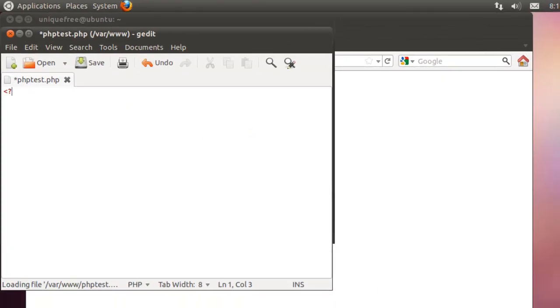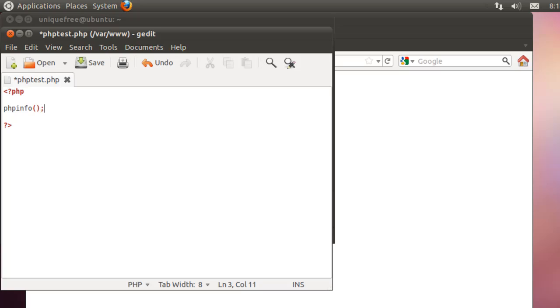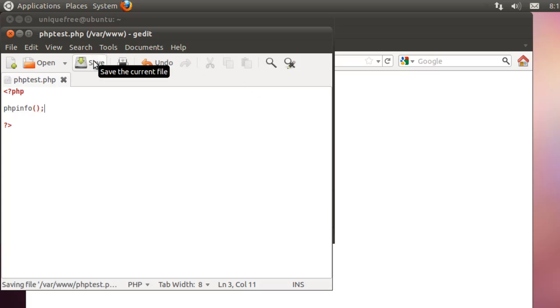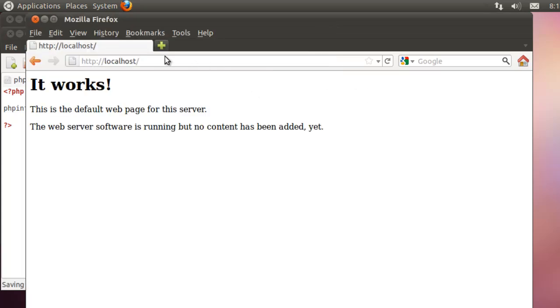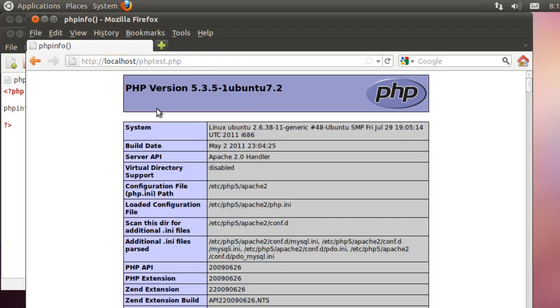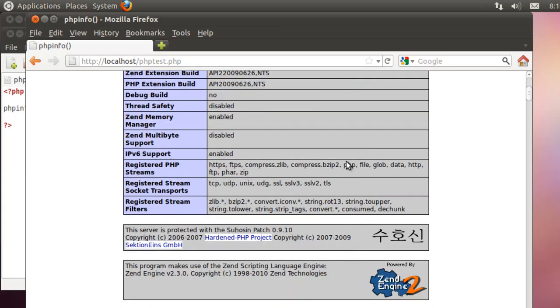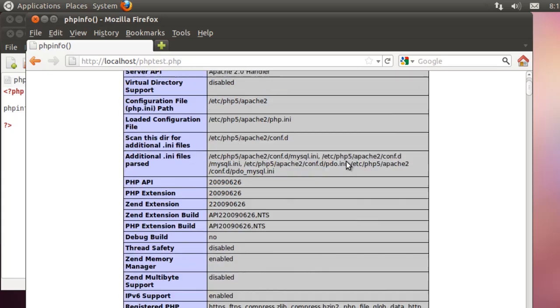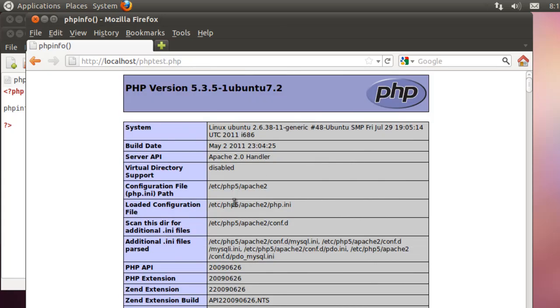And we'll put a little bit of PHP in here. Our opening and closing tags, and we'll give the phpinfo command. We'll save that. Let's try our phptest.php. And if you can see this page, you know that PHP is configured and working properly. And that's all there is to it to turn your Ubuntu installation into a LAMP server.